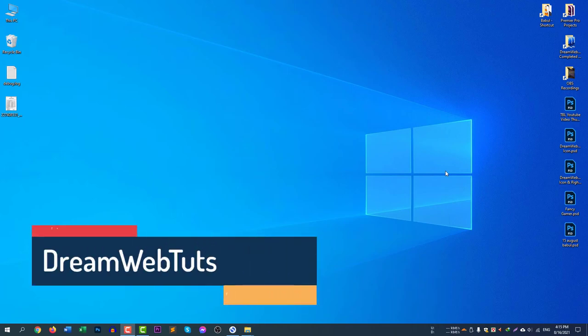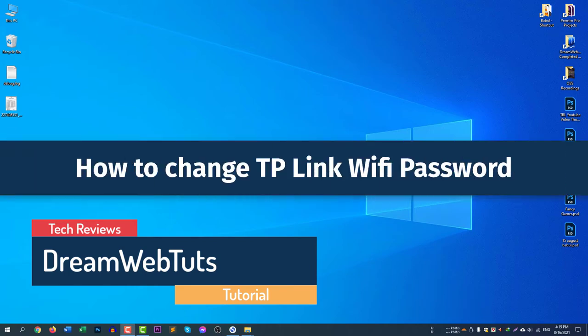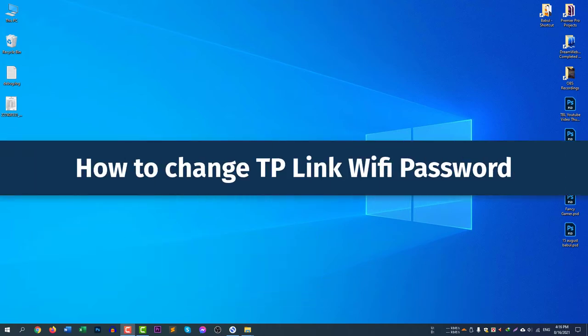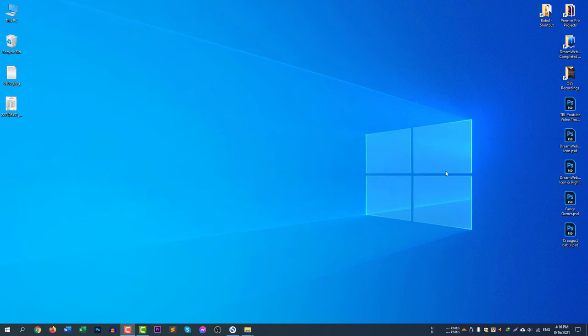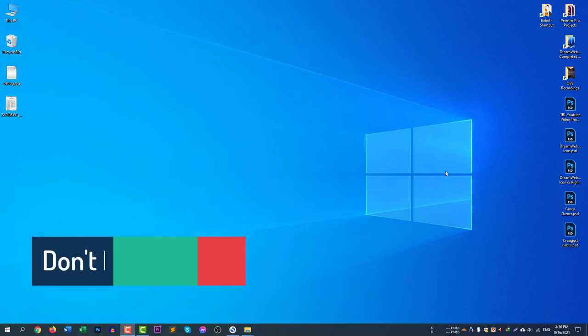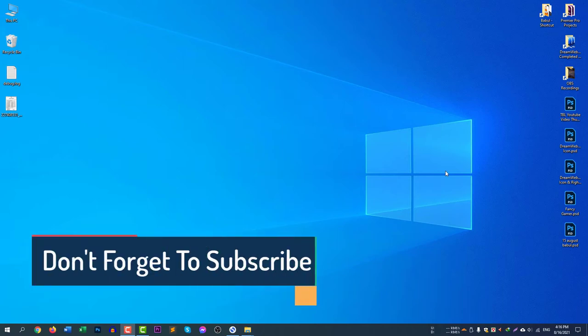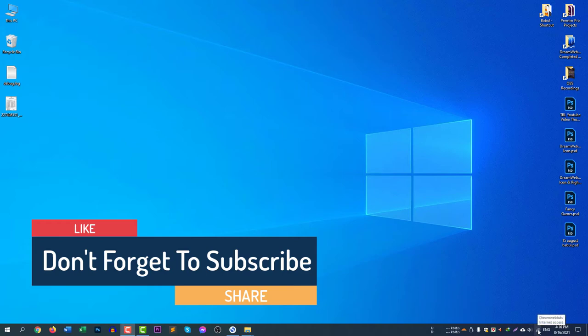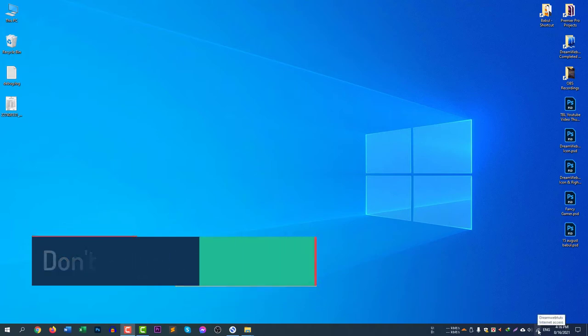Hello everyone, welcome to Dream Web Touch YouTube channel. In today's video, I will show you how to change TP-Link Wi-Fi password using your mobile phone as well as your computer. To change the TP-Link Wi-Fi password, you first need to connect your computer or mobile phone to the Wi-Fi router. You can see here on my computer I am now connected to my Wi-Fi, which is Dream Web Touch.